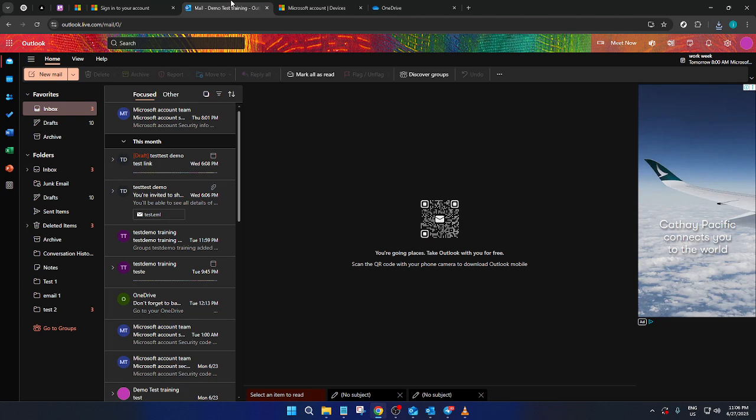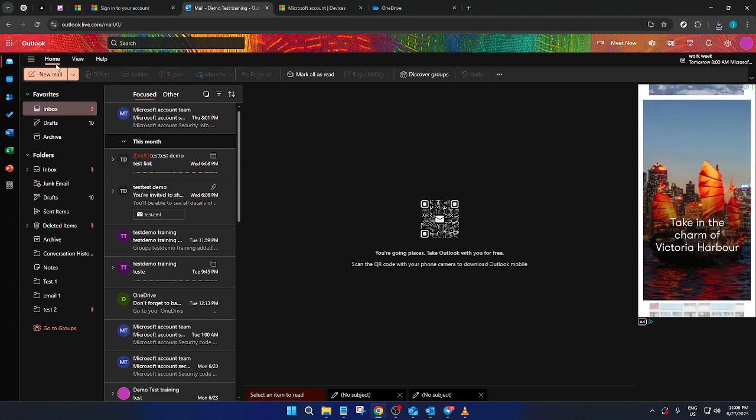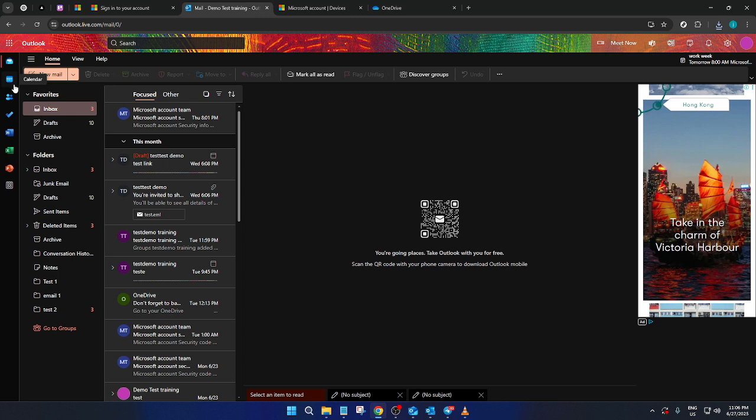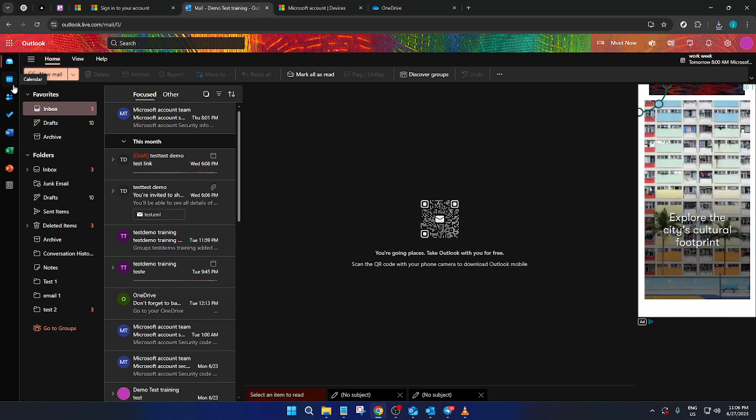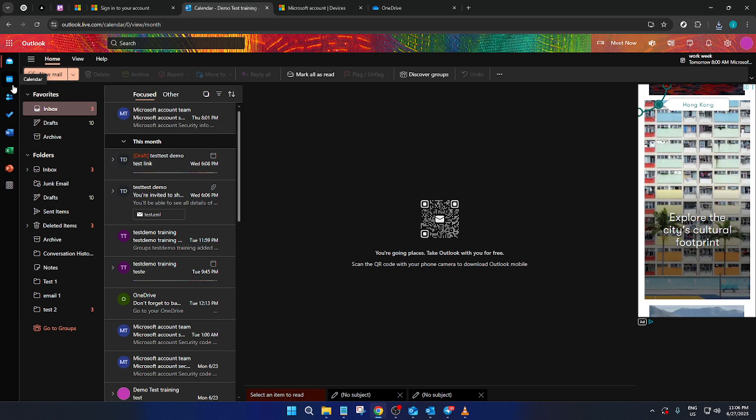Once you've successfully logged in, you'll be directed to the Outlook dashboard. Here, you'll find a variety of options, but the one we're interested in is the calendar, which you can locate by heading to the top left corner of the dashboard. Look for the calendar icon and click on it to access your calendar events.